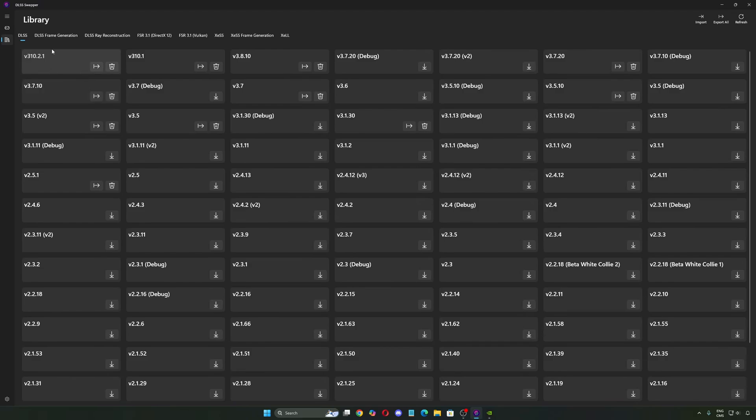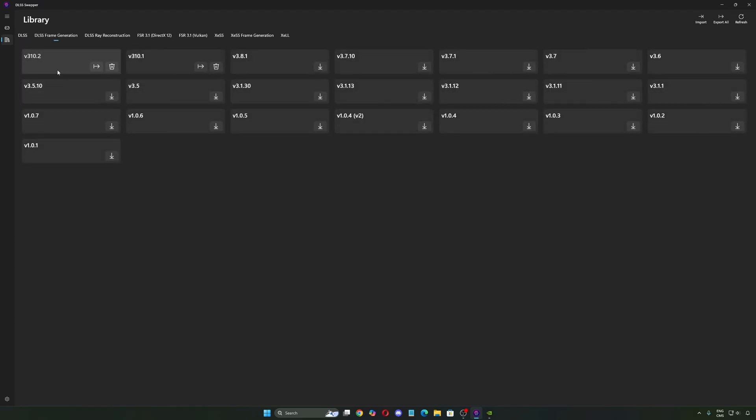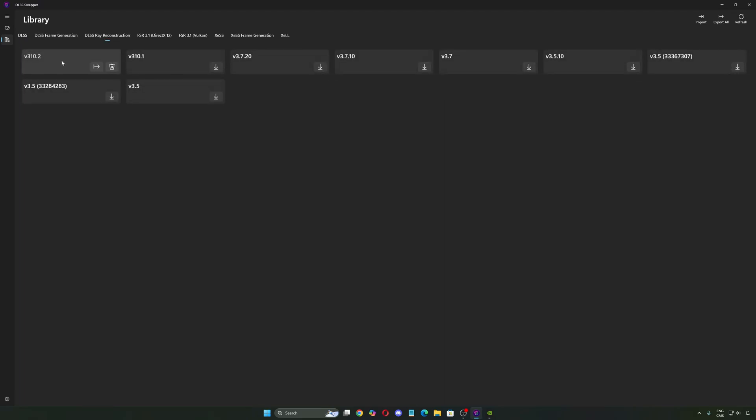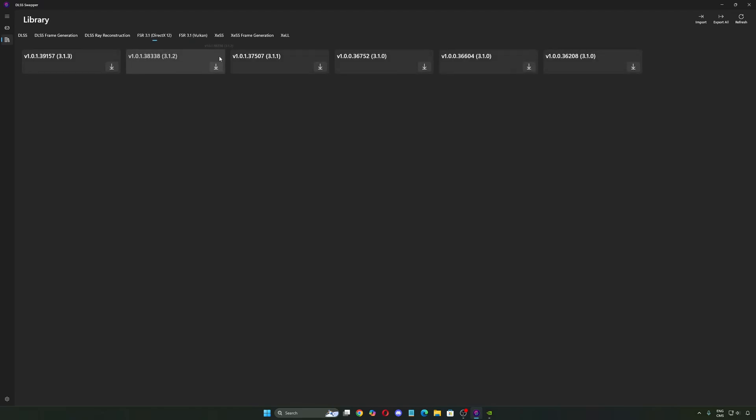I'm going to show you a little bit later how to apply it. Pretty much the same thing with frame gen, so download the latest one, download the latest DLSS reconstruction. Also, you can download FSR 3.1 for DirectX 12 and for Vulkan, depending on the game and the API that they're going to use.